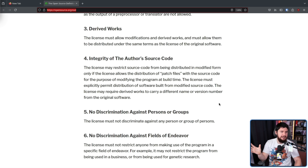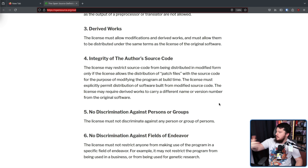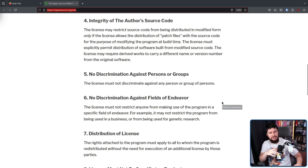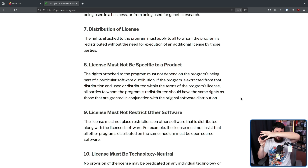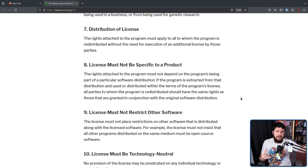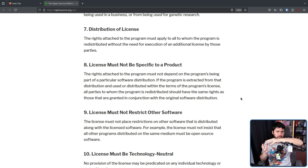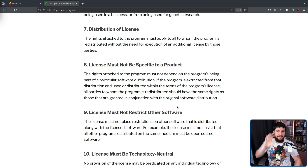The license you have can't discriminate against certain groups of people or fields of endeavor. So you can't say that people from America can't use your software, and you can't say your software can't be used in education, for example. The license must not be specific to a product — so if you have a software suite and you take a part of that suite out and make it its own independent thing, the license for that doesn't change. Likewise, if you put a piece of software into a suite, the terms of its license don't restrict the other software. If you've never read through the open source definition, I would highly recommend doing so.